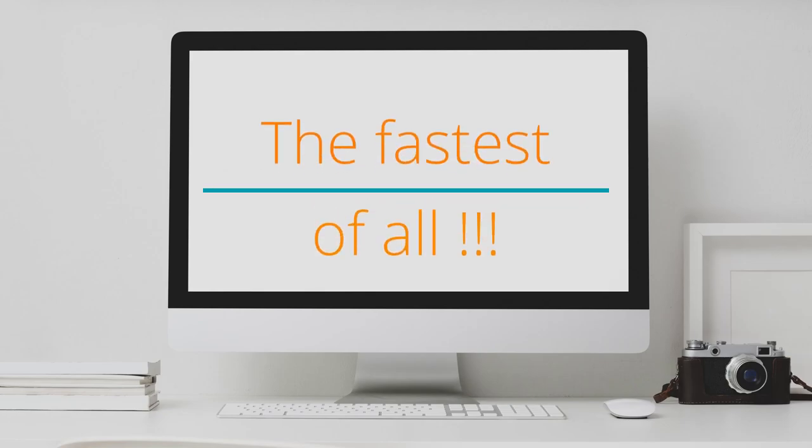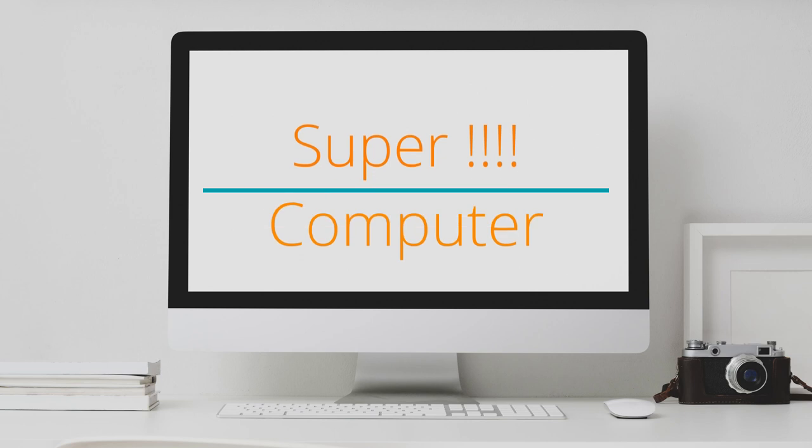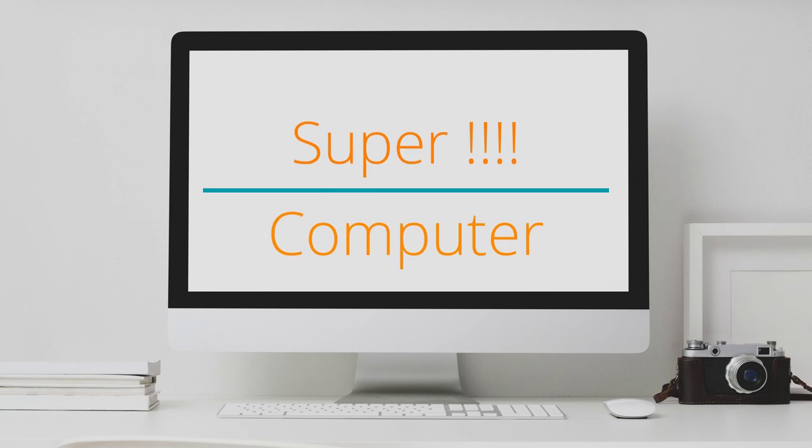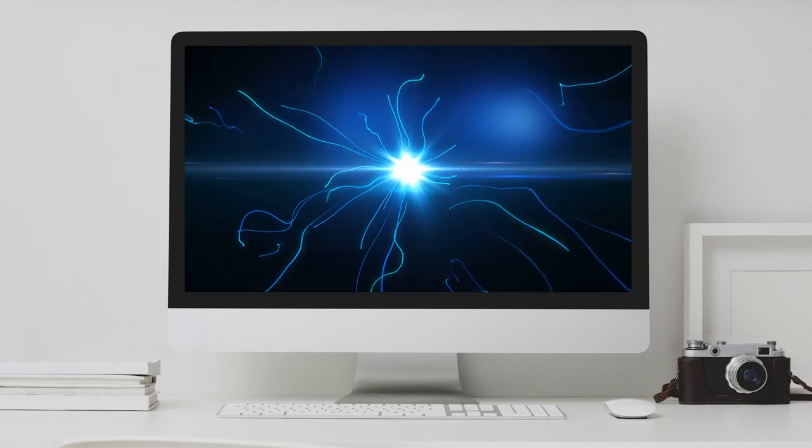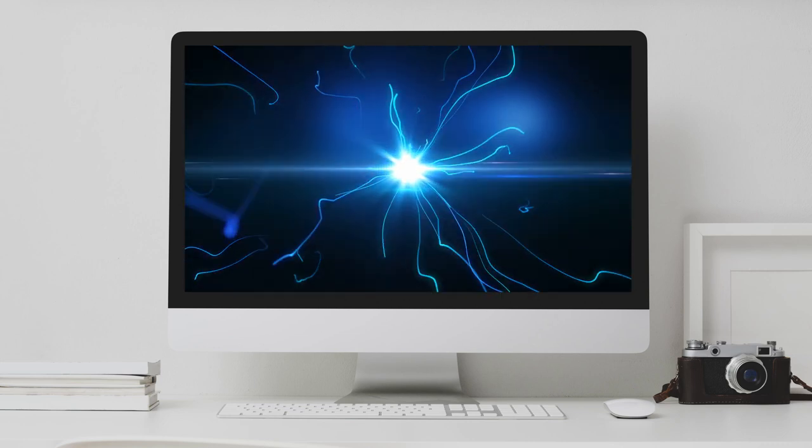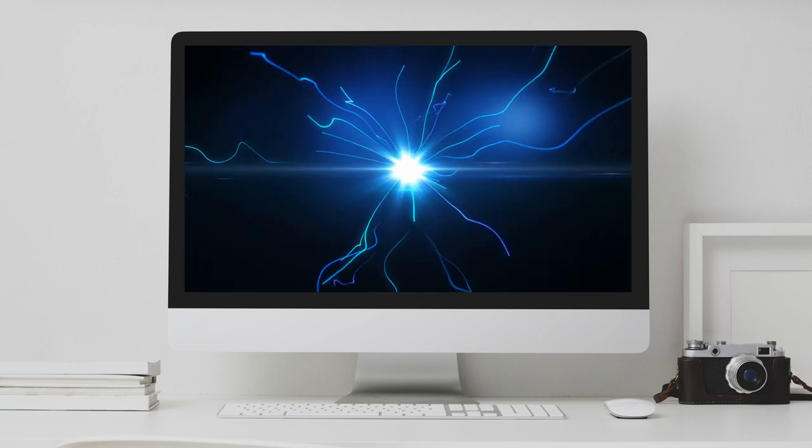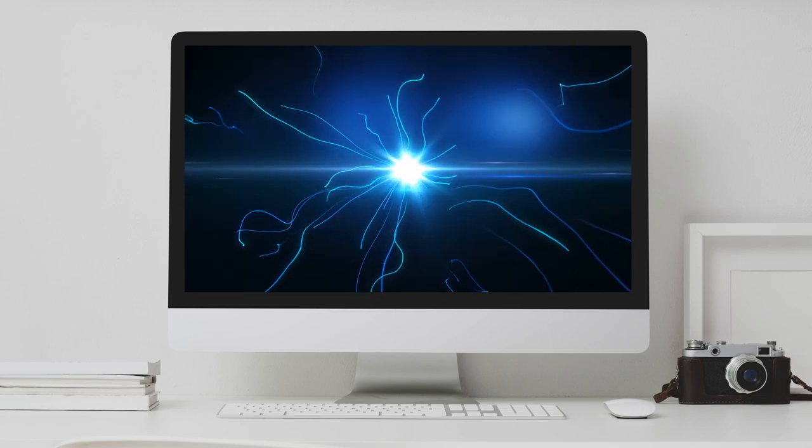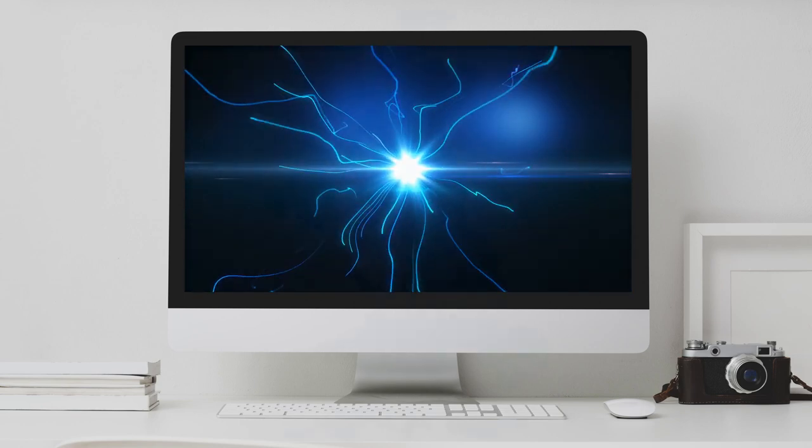And last but not least, the fastest of all on number 4 is Super Computer. Super Computer, as the name suggests, is super of all the computer types. It is the fastest computer available.